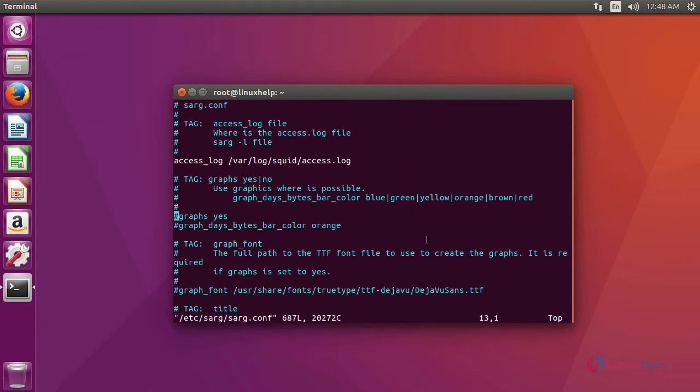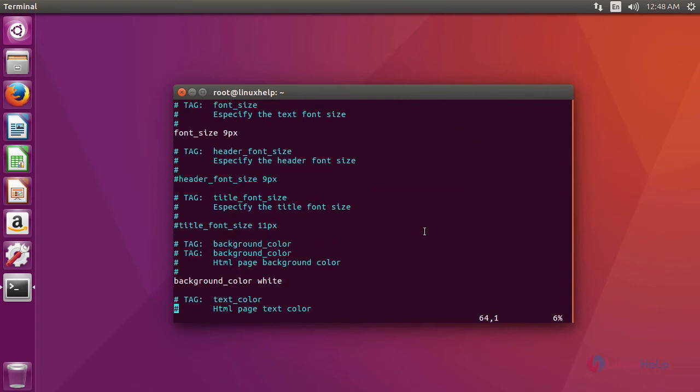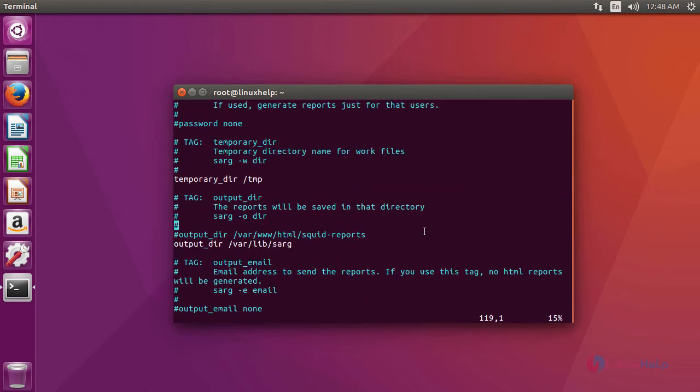In the file, we are going to add the output directory. For that, uncomment this line and then comment this line. After changing the output directory,